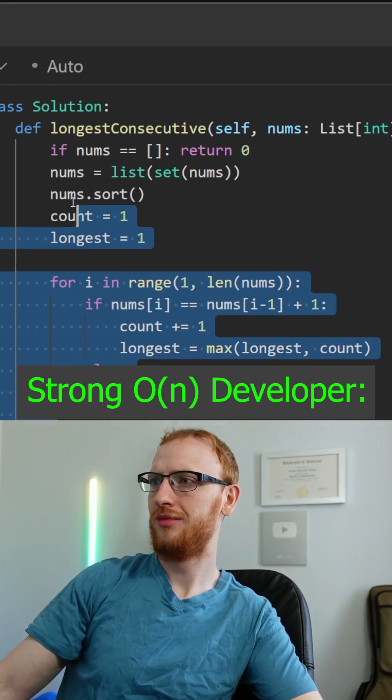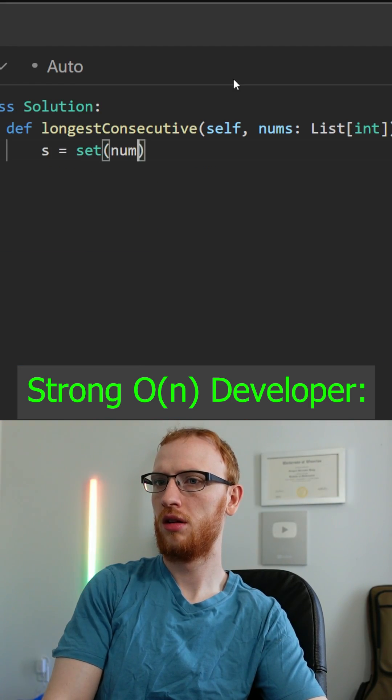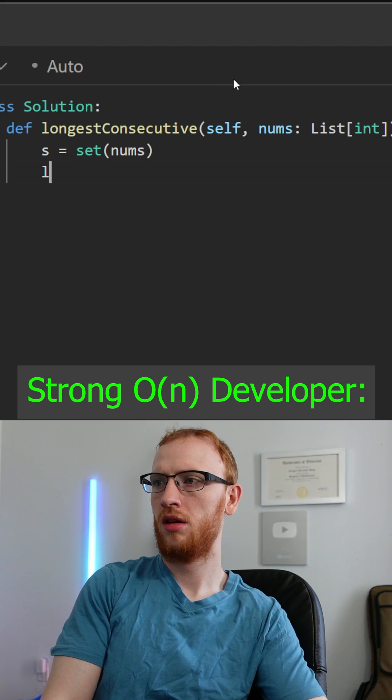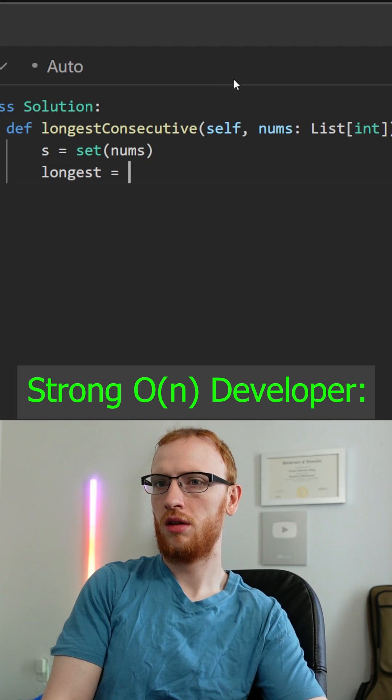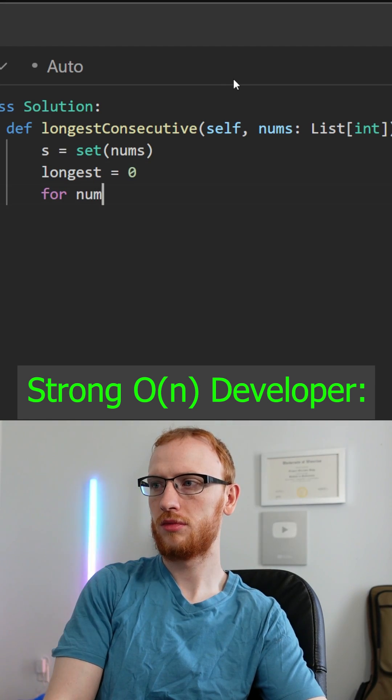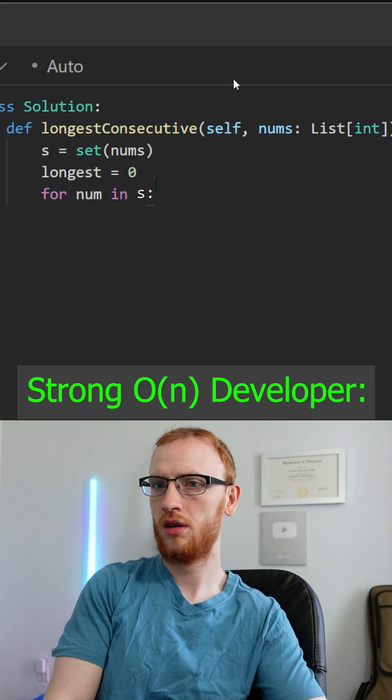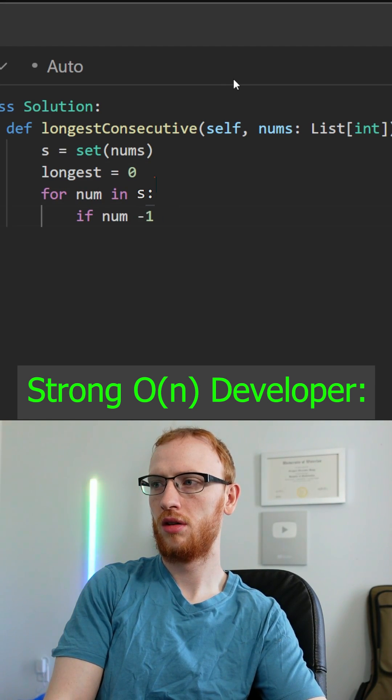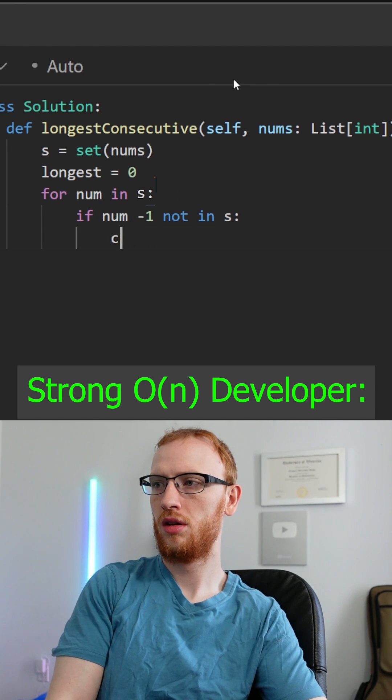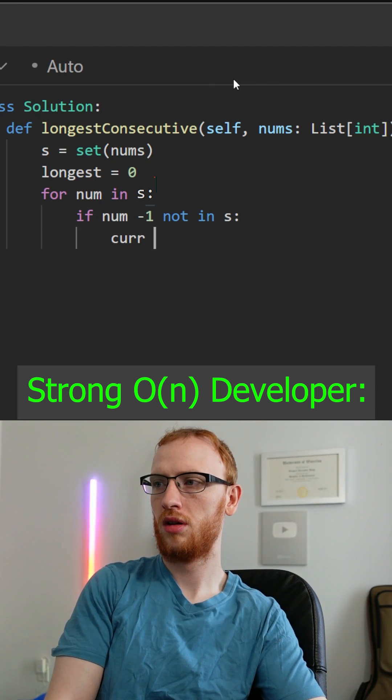Okay, so he made a set, that's fine, and we'll get longest is 0. We'll loop through the numbers, and as long as num minus 1 is not in the set, it starts a sequence. So cur is 1.